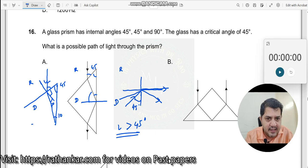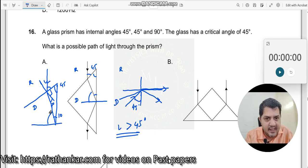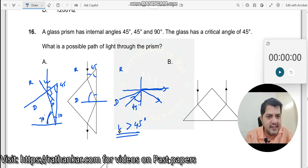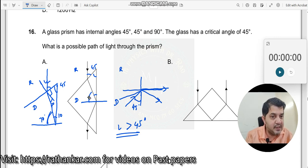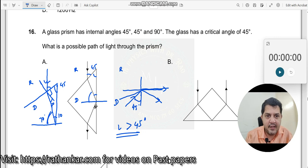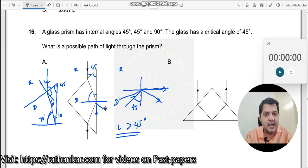If this angle is 10 degrees, and this is my normal, then this angle at the second surface would be 70 degrees. Since 70 is greater than 45, this proves that total internal reflection is happening at that surface. If it were 45 or less, the ray would have passed through.